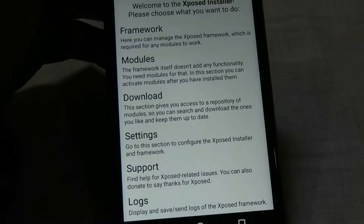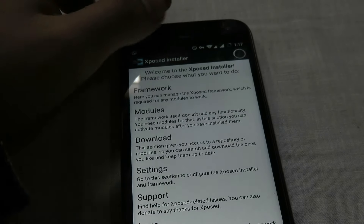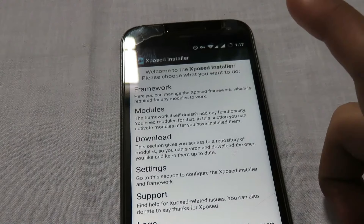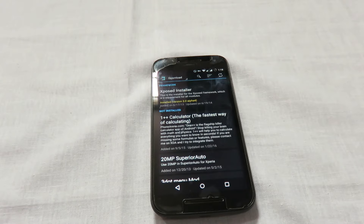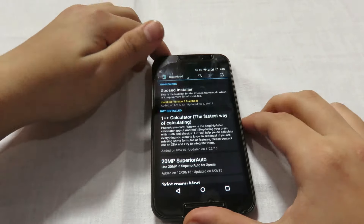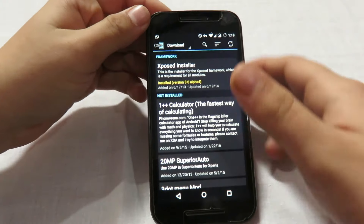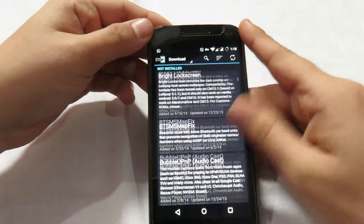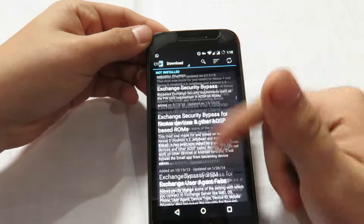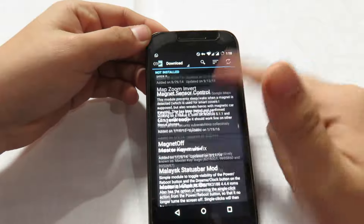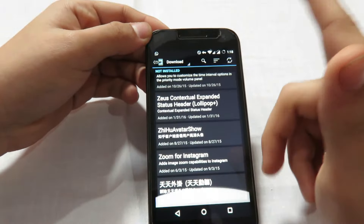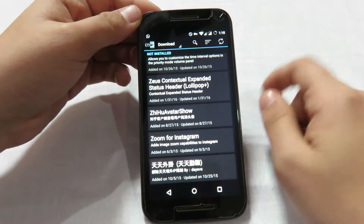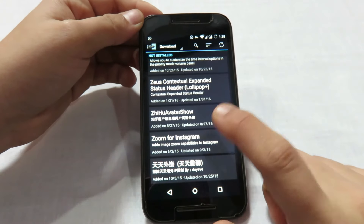To download modules, click on the download button inside the Xposed installer app. You'll see a vast number of Xposed framework modules available — there are an endless number of them. For example, I'll be installing a simple module to show you how it works.